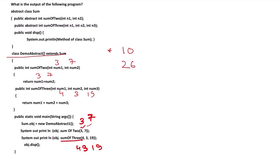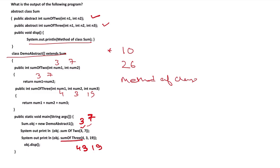When we go to the main class, that is the parent class, we see that the public void display here is simply printing method of class sum.